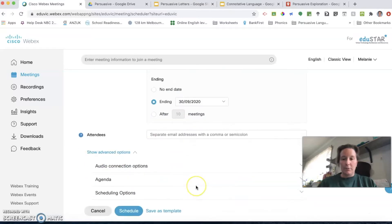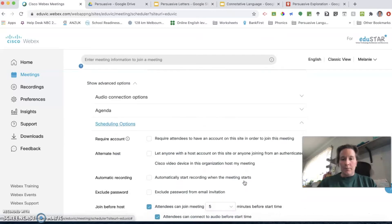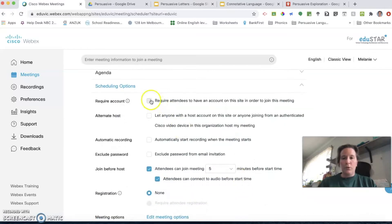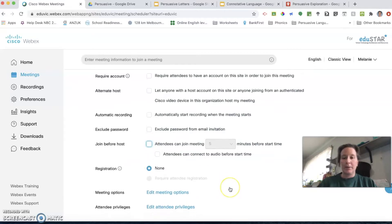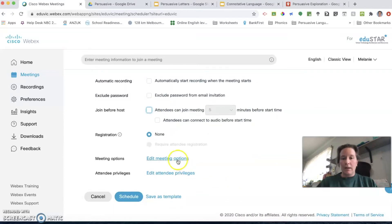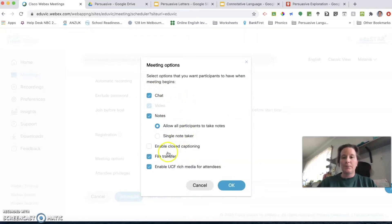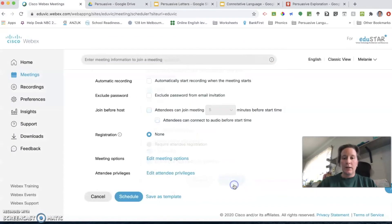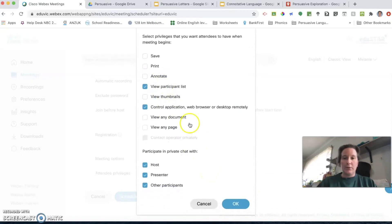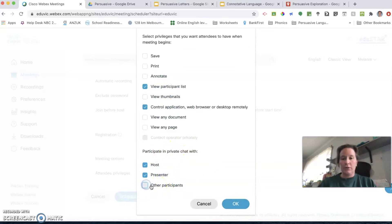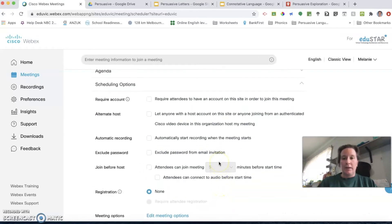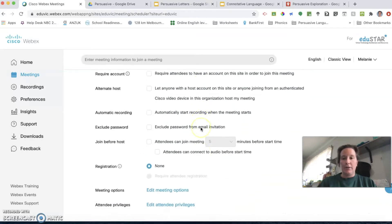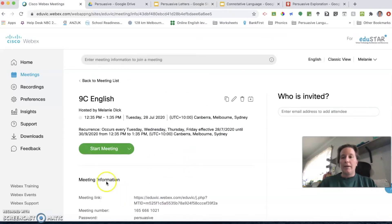There are some advanced options to be aware of. If you want the students to log into Webex and set up an account, which I don't recommend. If you allow them to join before you, that means they can be in there talking to each other unattended, so I would unclick that one. You can turn off chat. In private chat, students can chat to each other without you knowing, so if you turn that off they won't be able to private chat with anyone else except for you.